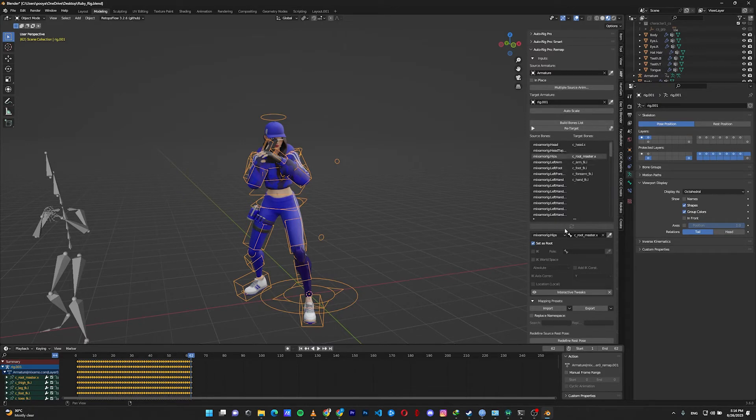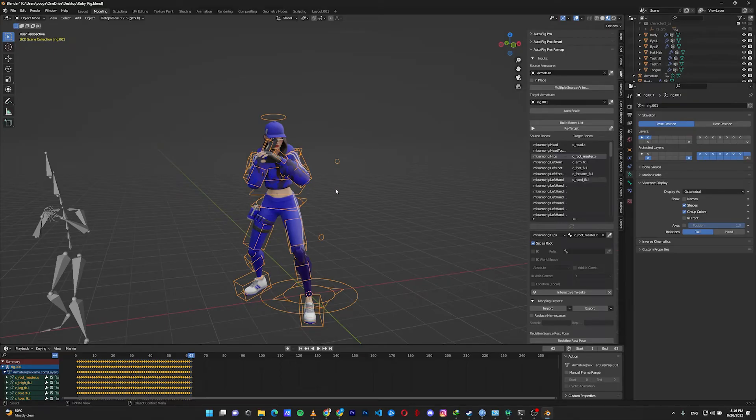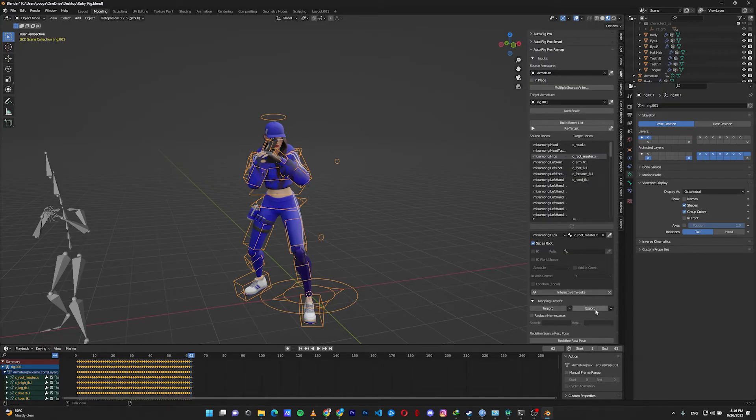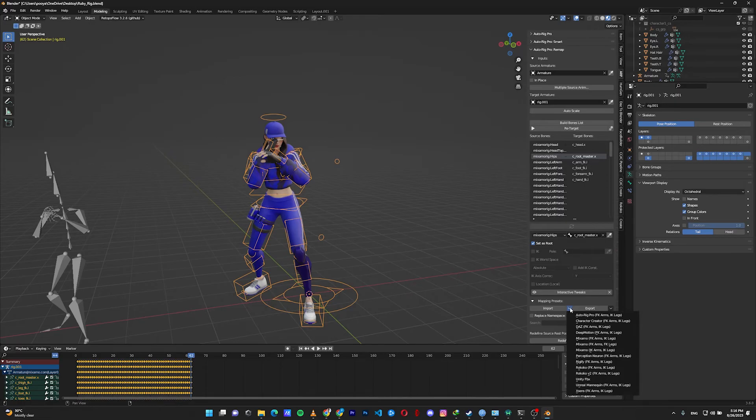If you want to use the Auto-Rig Pro add-on to retarget to other rigs - for example, if you use Auto-Rig Pro to retarget your mocap to Rigify or BlendRig or any custom rig you have - you can save that to increase your speed in later projects. But if you're using an Auto-Rig Pro rig, you can click here and these are the presets.